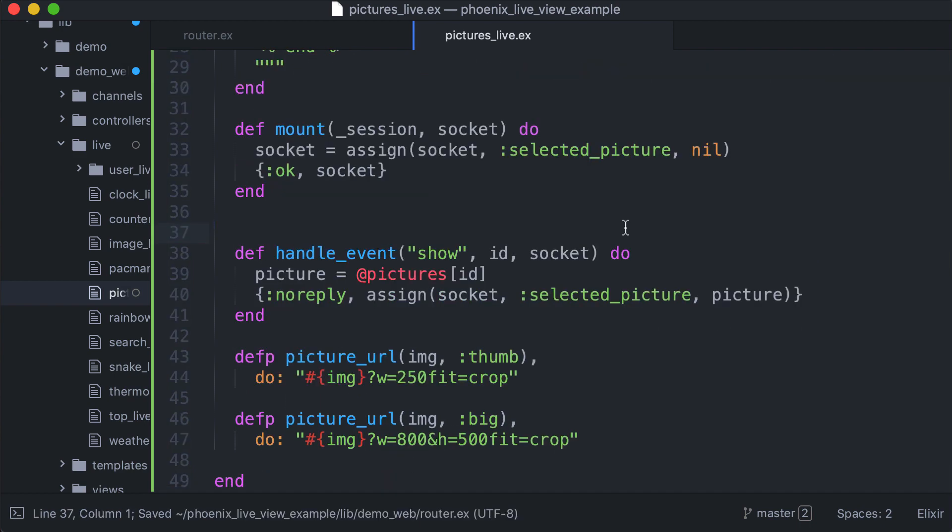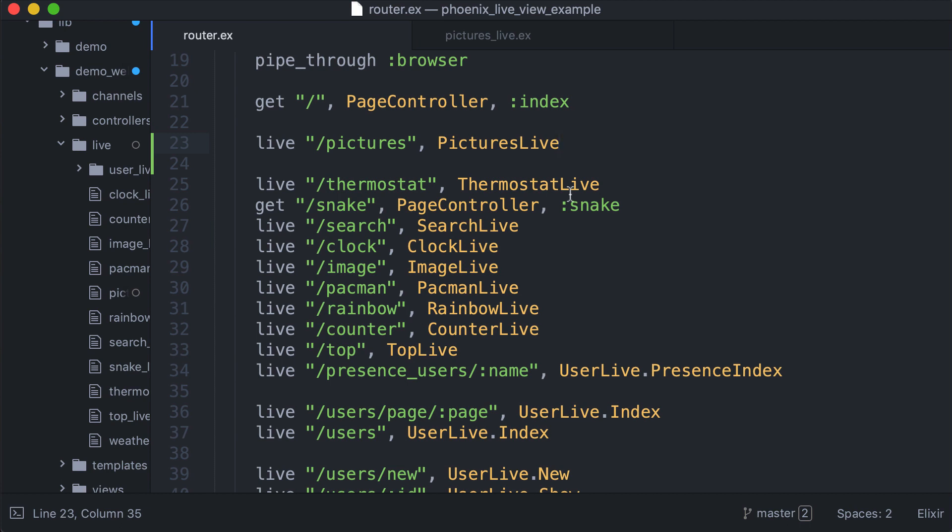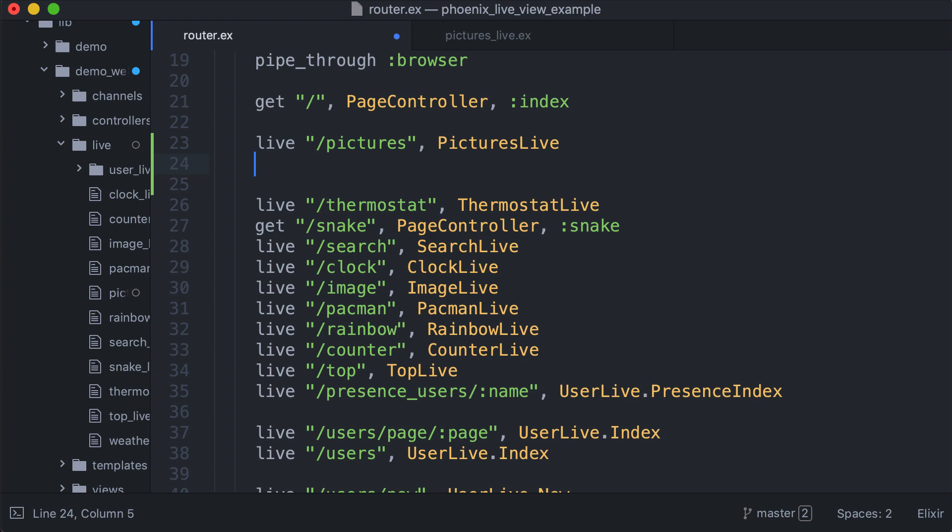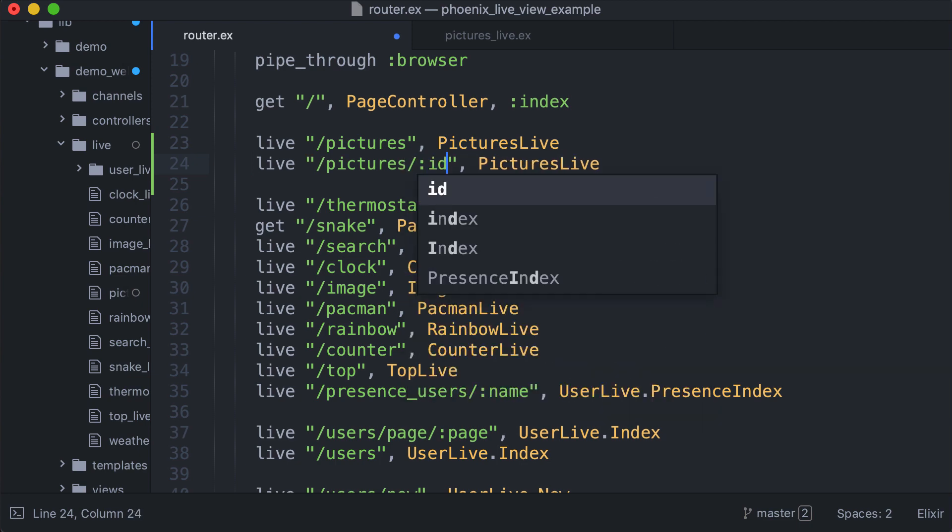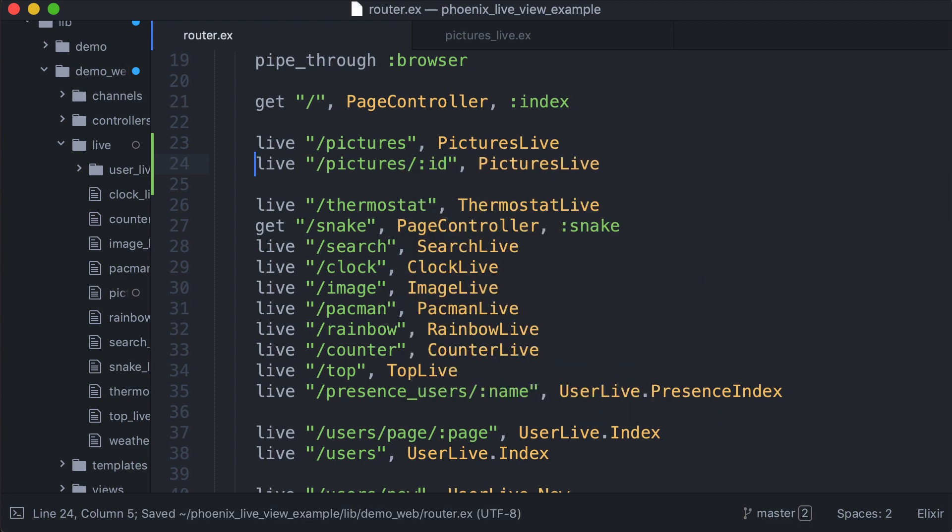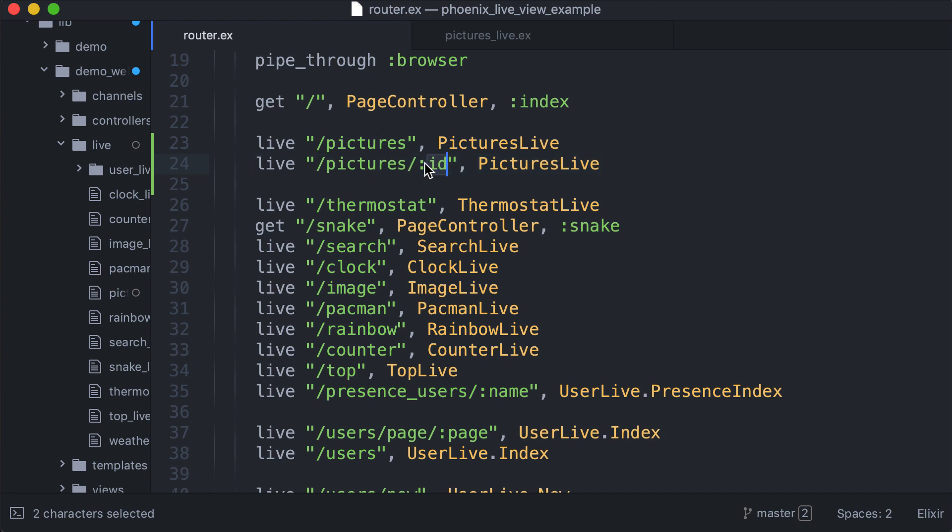Let's see how we can change the URL. First, go back to router and add another route with the ID. In this case we have selected a picture because an ID is specified, and this is when nothing is selected.